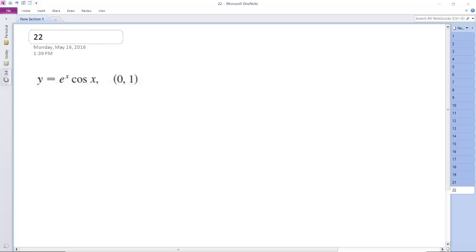Let's find the tangent of this line at (0,1). So first off, what we need to do is find the derivative. So we're going to use the product rule.